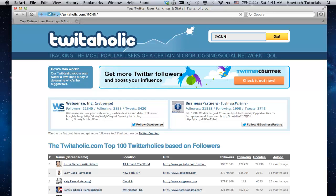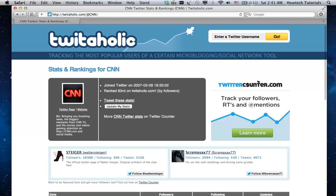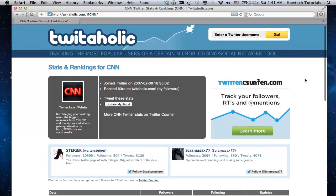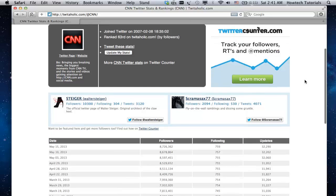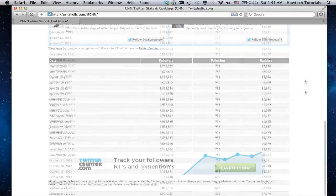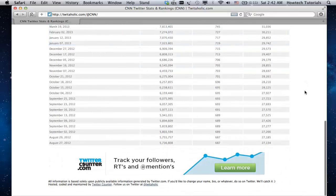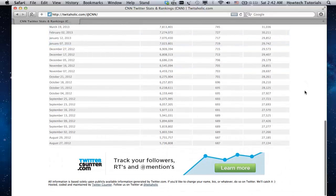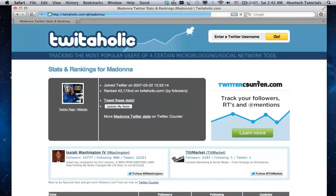The following info about the CNN Twitter account is displayed to us: Twitter rank, the date of joining Twitter, and of course the statistics of Twitter followers for the last year. You can try to get similar info on any Twitter user you like, including yourself.